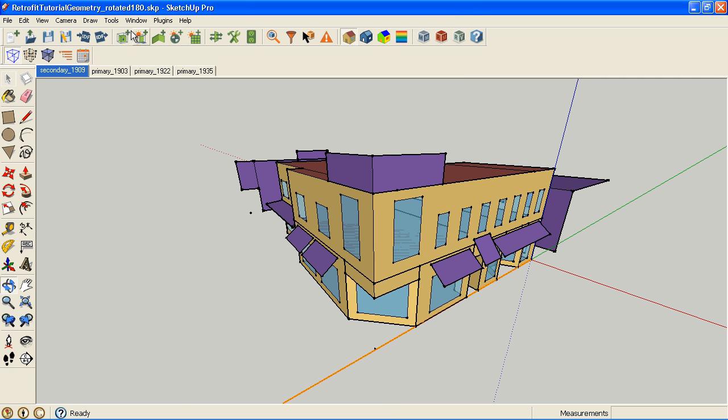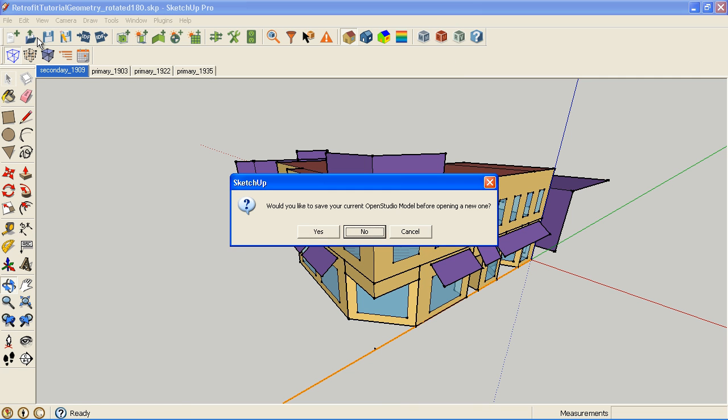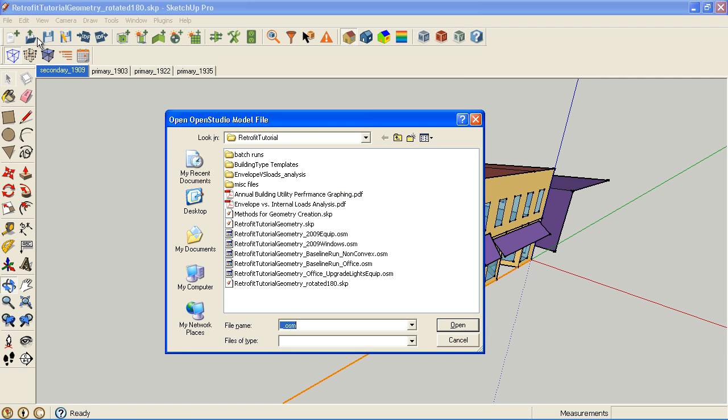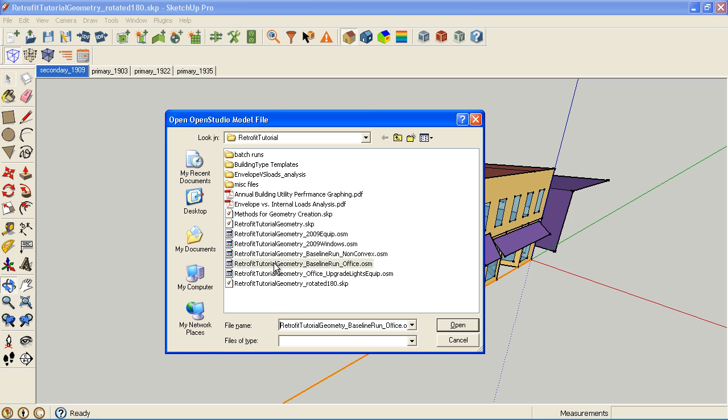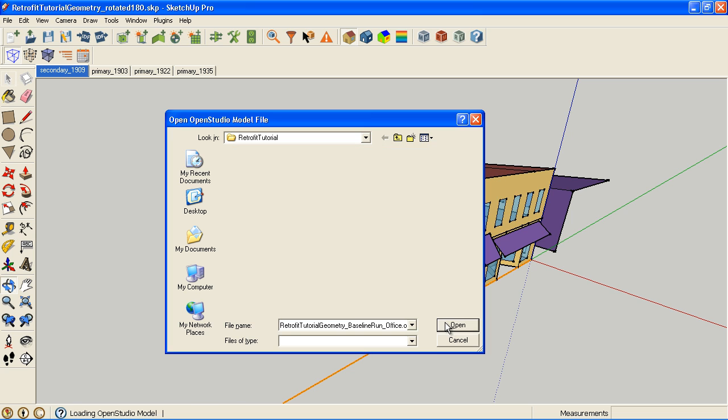That should just take a second. I'm going to save that now. I'm going to try to fit both these into one video since we've done it before, so I'm going back to the baseline office.